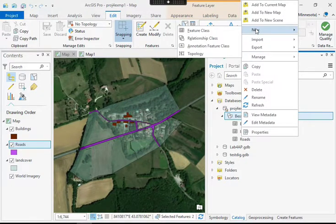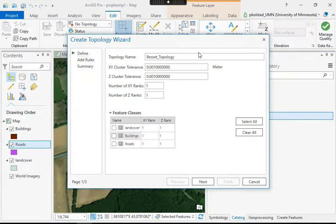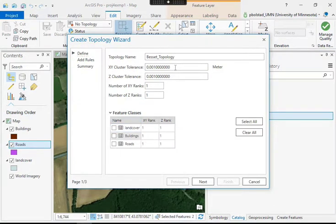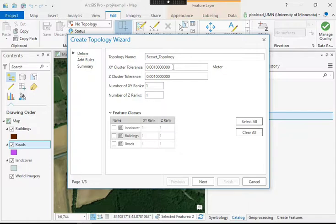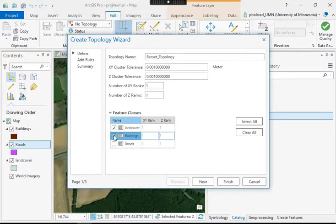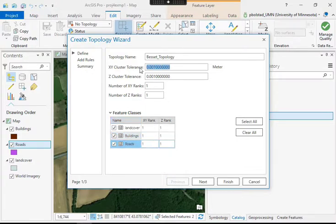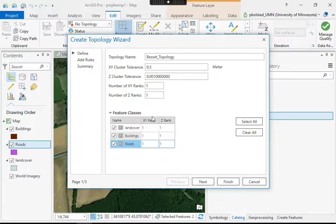So here on the beset I can right click, new, add a topology. And you see then it looks at the data sets that are inside the feature data sets. So these are called feature classes, the various layers, and lists them. And I want all of them to participate. This cluster of fuzzy tolerance, I'll set it for 0.5 meters in this case. And we can set rank.